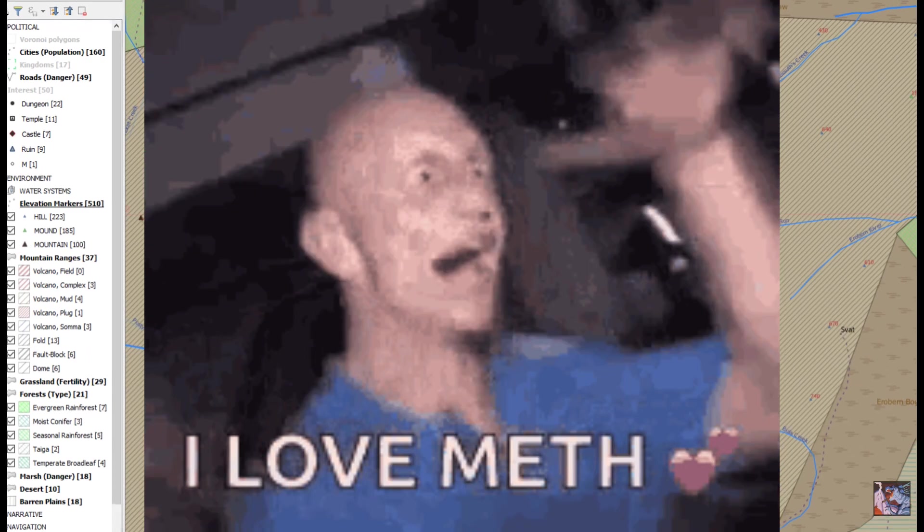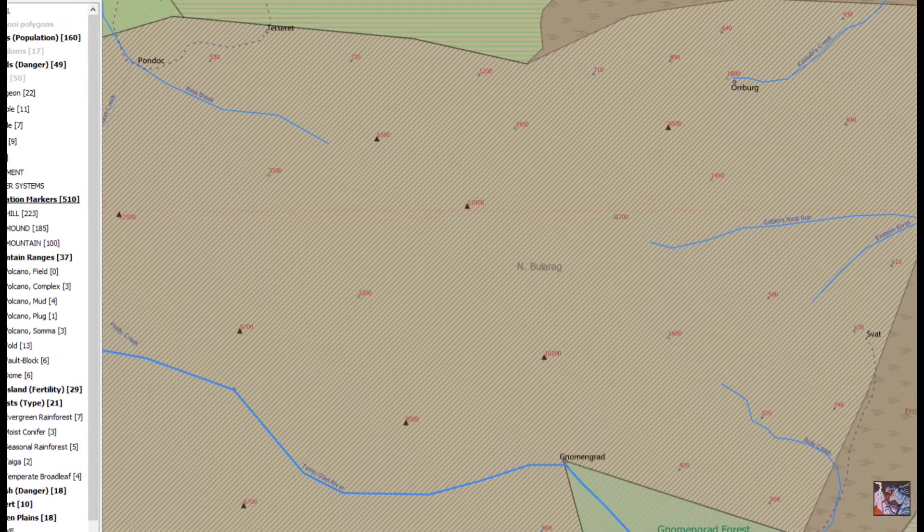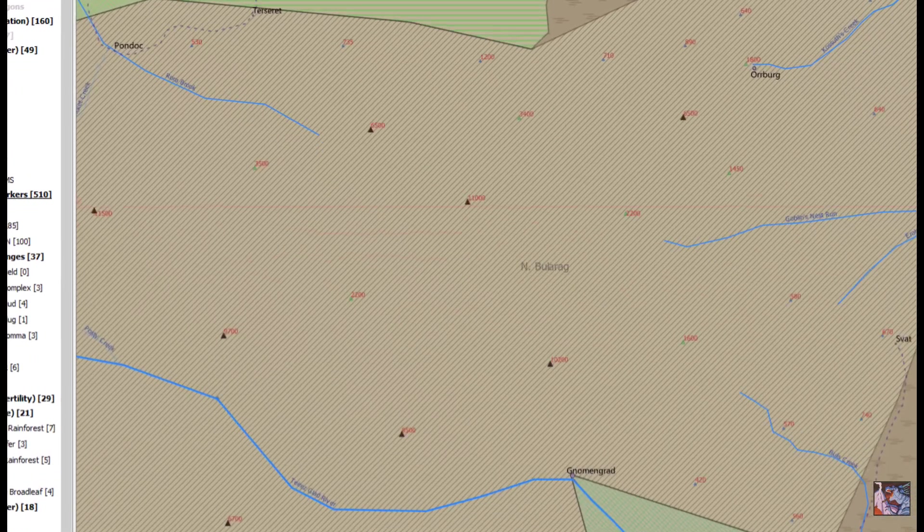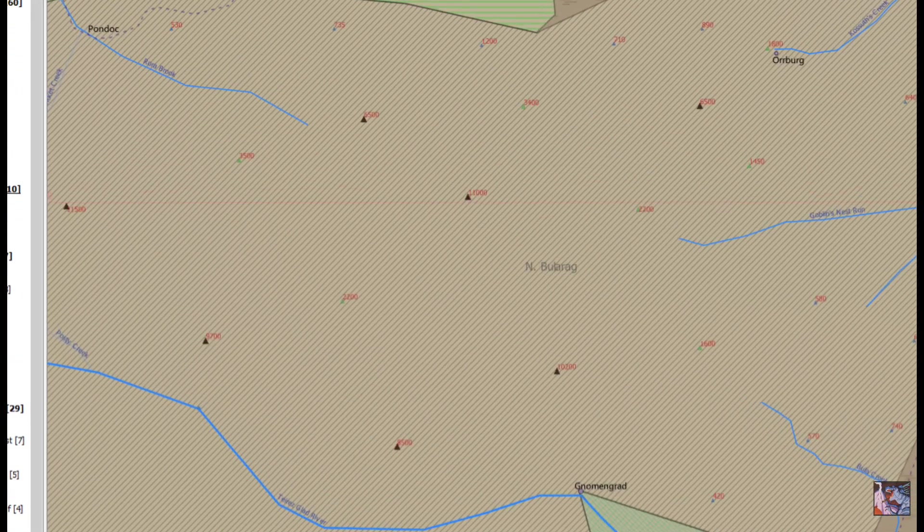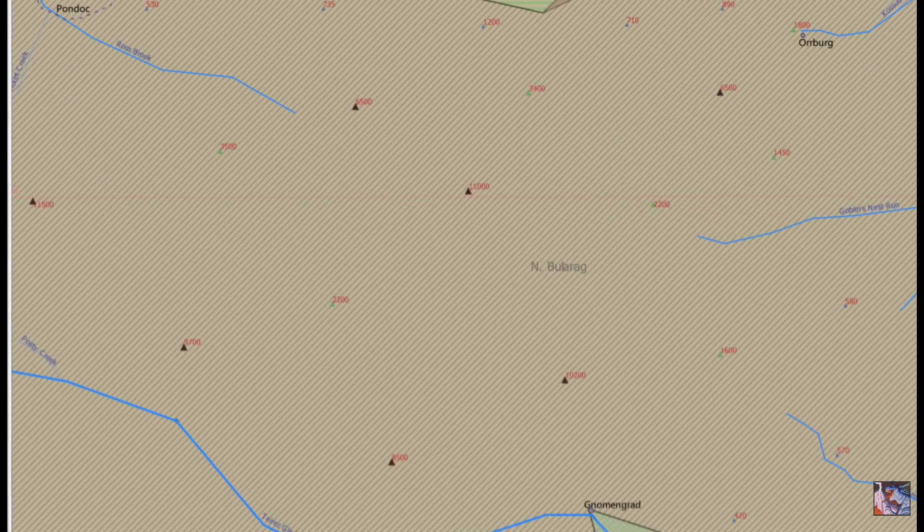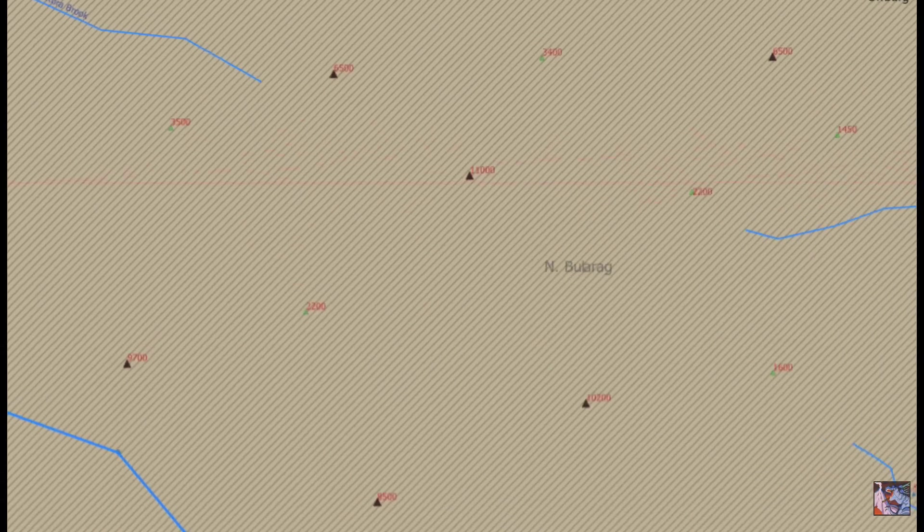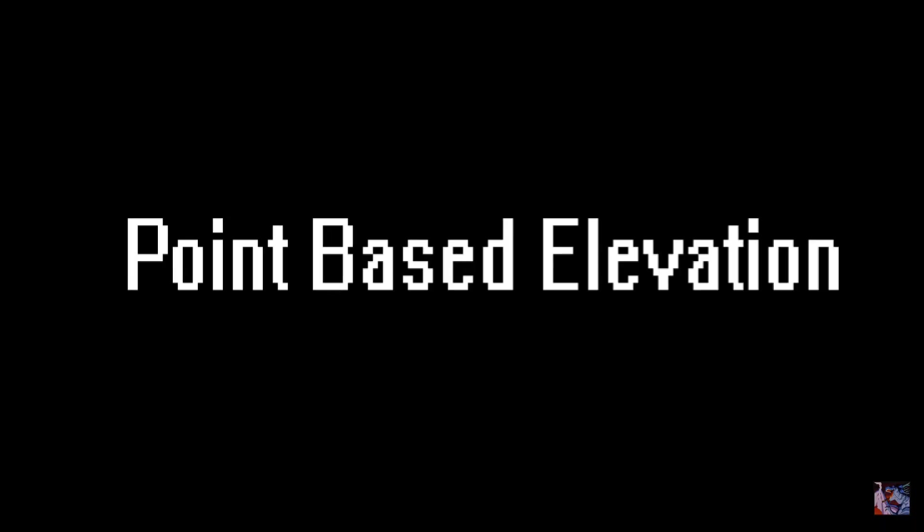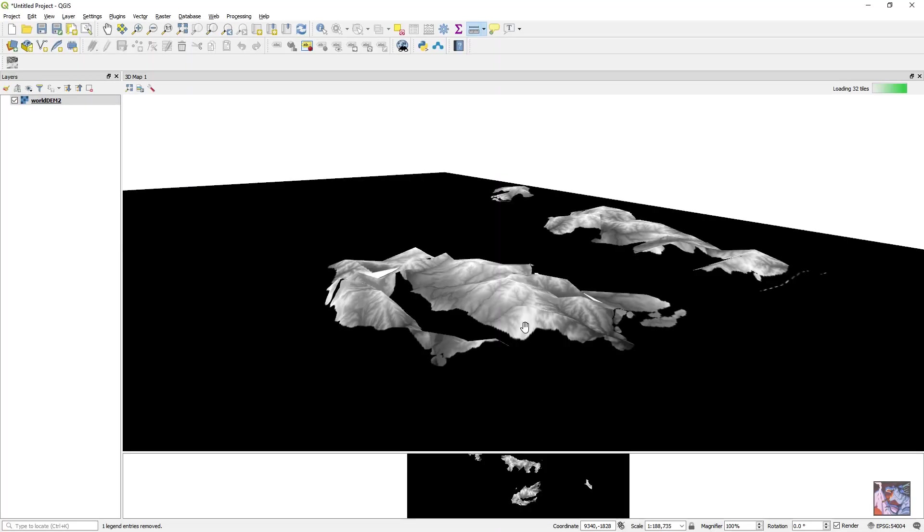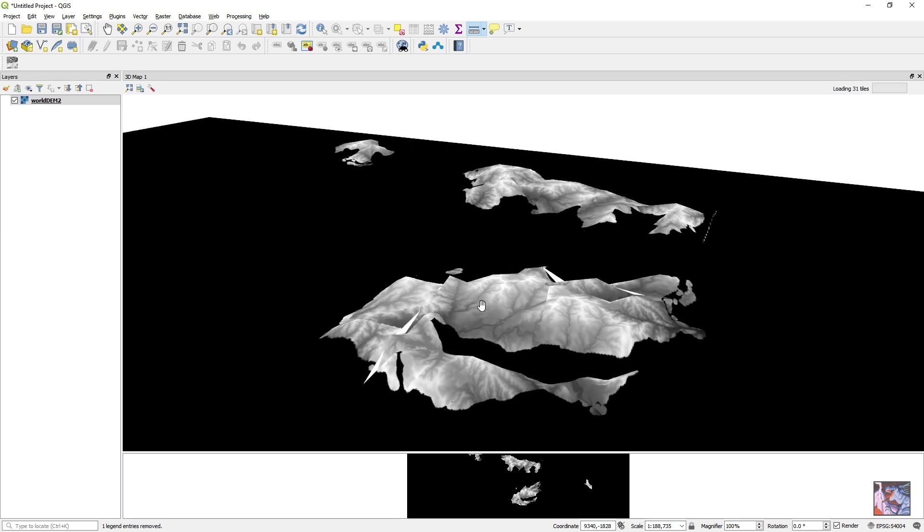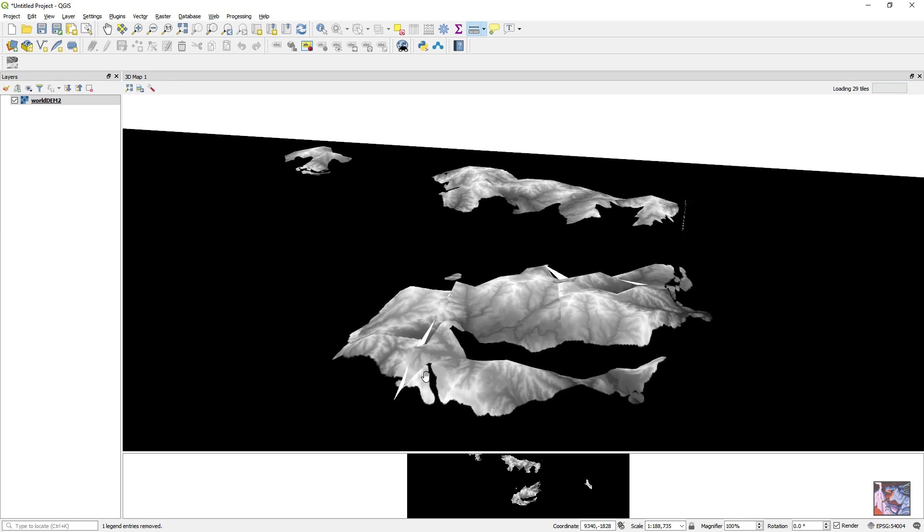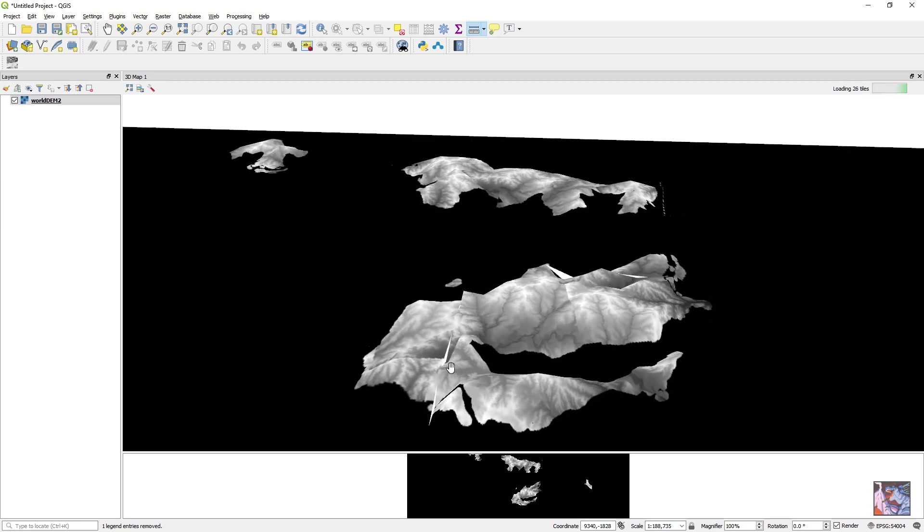This week we'll be going over a method that is the easiest and requires the least amount of preparation, but is also the most tedious. Point-based elevation. While we're technically getting higher, this is definitely a small step down from the last installment on elevation, but we're still going to use the same joke.